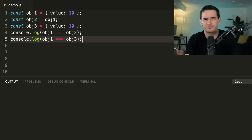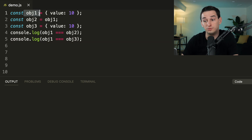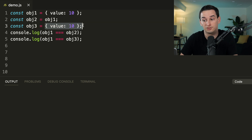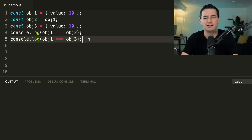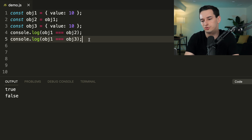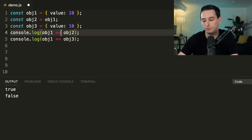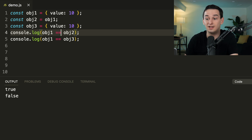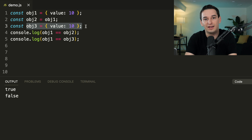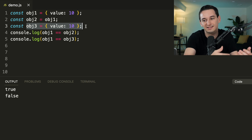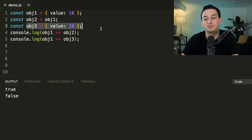Here we have object equality checks. `obj1` is `{ value: 10 }`, `obj2` is set equal to `obj1`, and `obj3` is a separate object also with `{ value: 10 }`. We check `obj1 === obj2` and `obj1 === obj3`. You might expect all to be equal, but we get `true` then `false` — even with `==`. `obj1` and `obj2` are the same object reference, but `obj3` is a different object with the same value. Equality operators on objects check reference identity, not value equality, so `obj3` returns `false`.